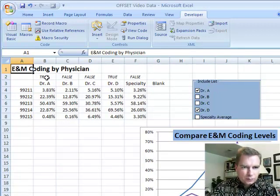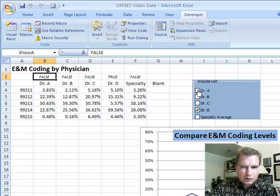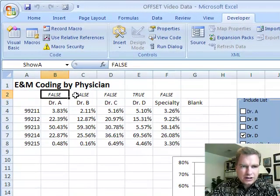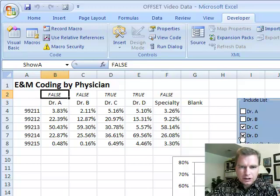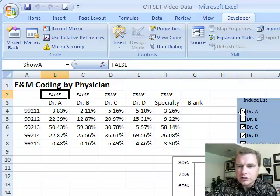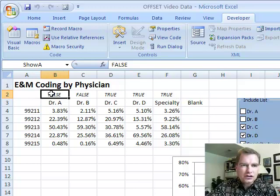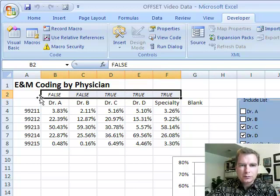B2 right now is showing true. And watch what happens when I uncheck it. False, true, false, true, false. So all my control's doing is turning this true and false. Dr. C is currently false right there. Now it's true. Dr. D is true, specialty average is false. Now it's true. So all my control's doing is changing the value of these cells from true to false.